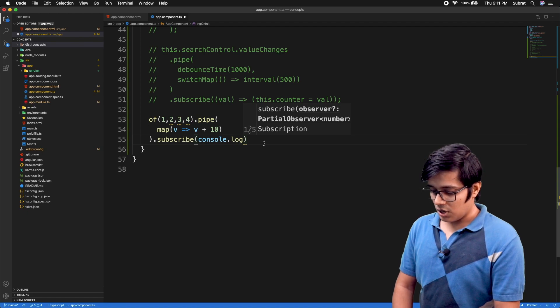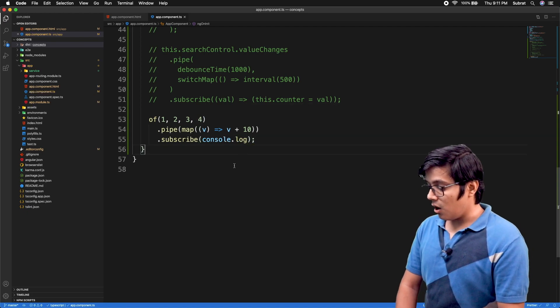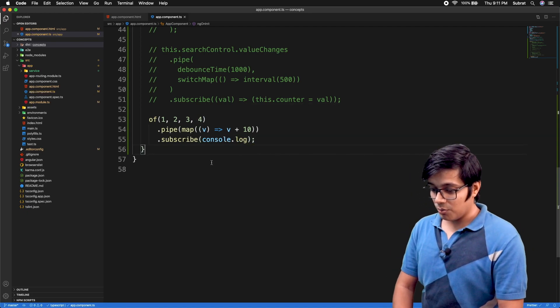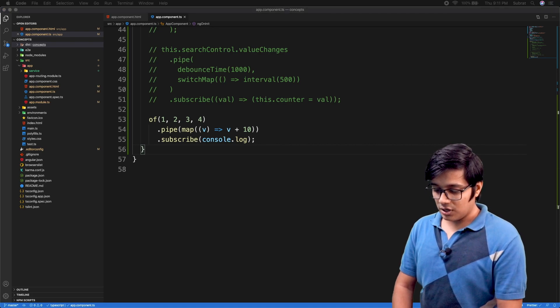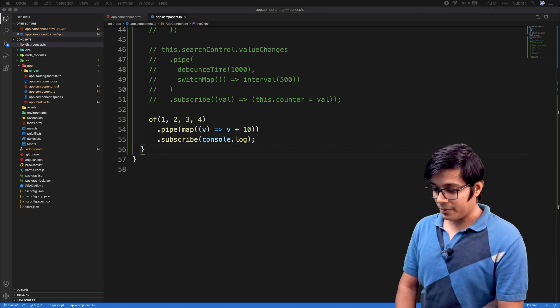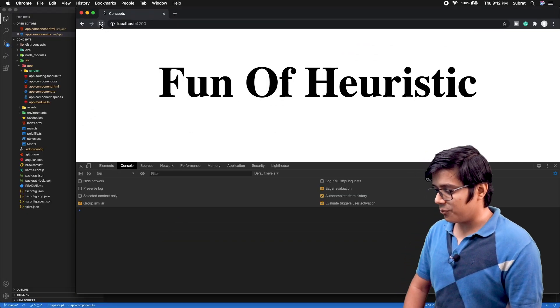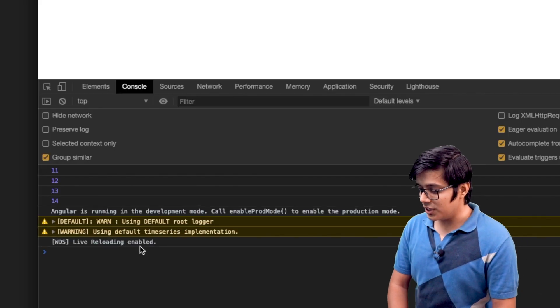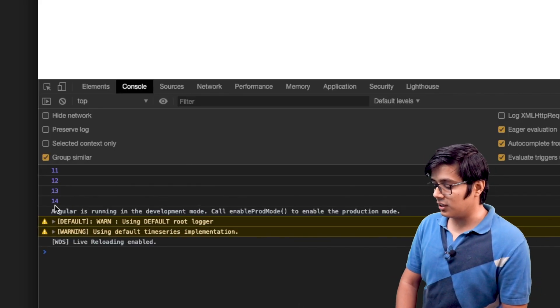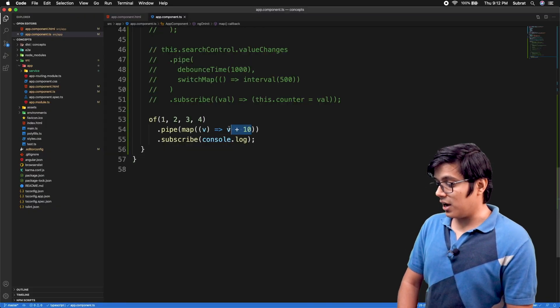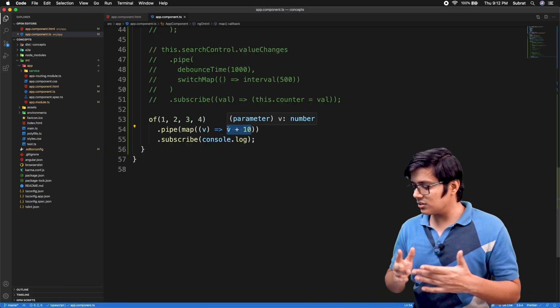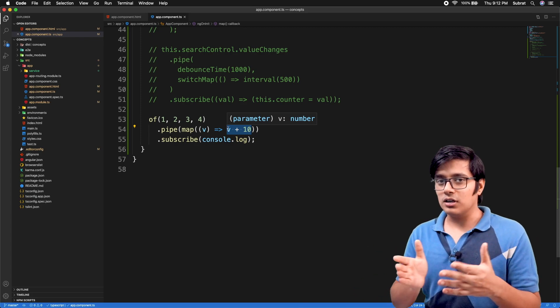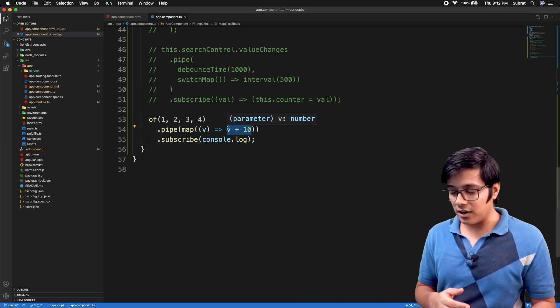I'll save. Now when we go to the browser and refresh the page, you can see we are getting 11, 12, 13, and 14. This is similar to how it works with array map.